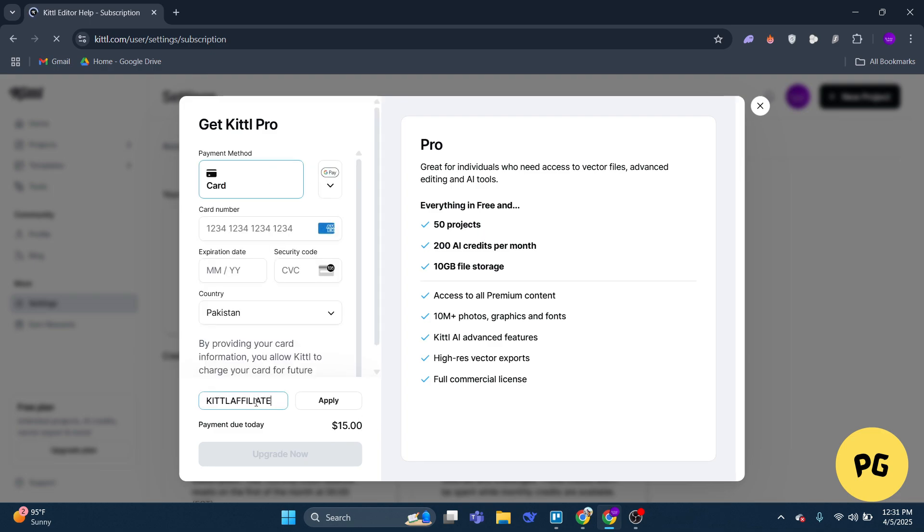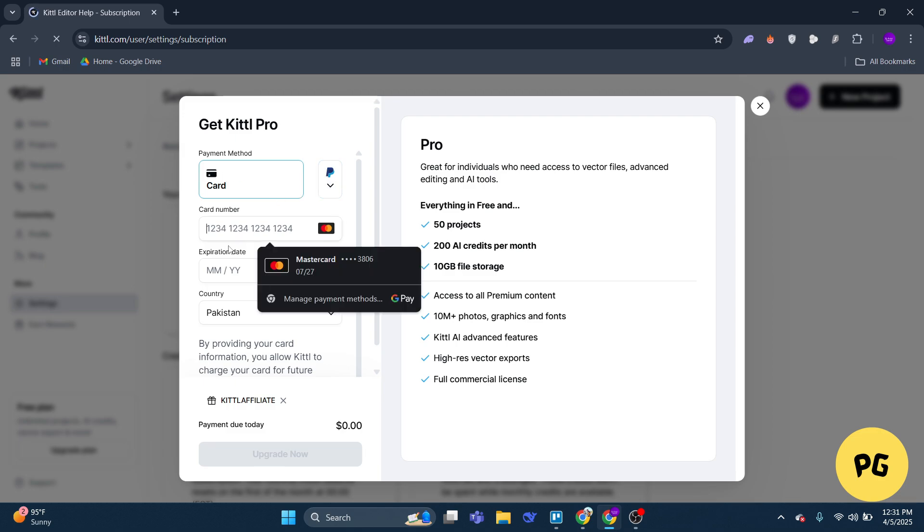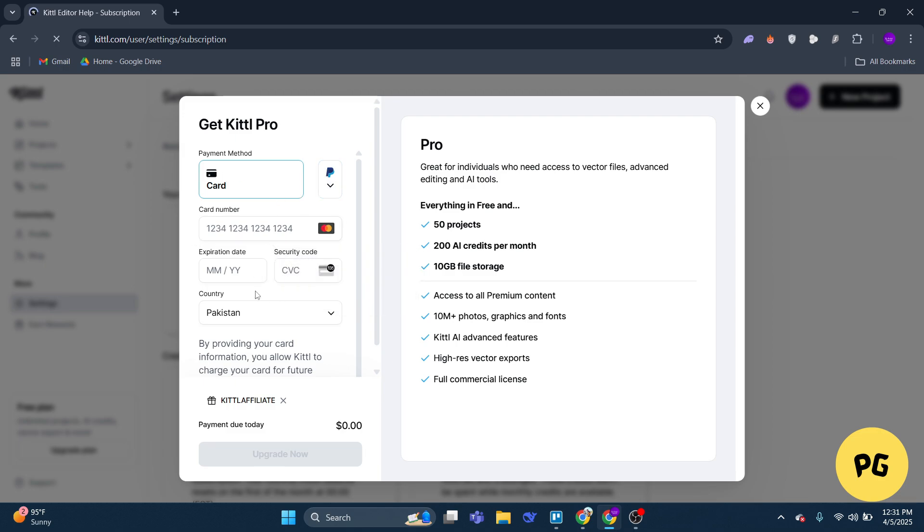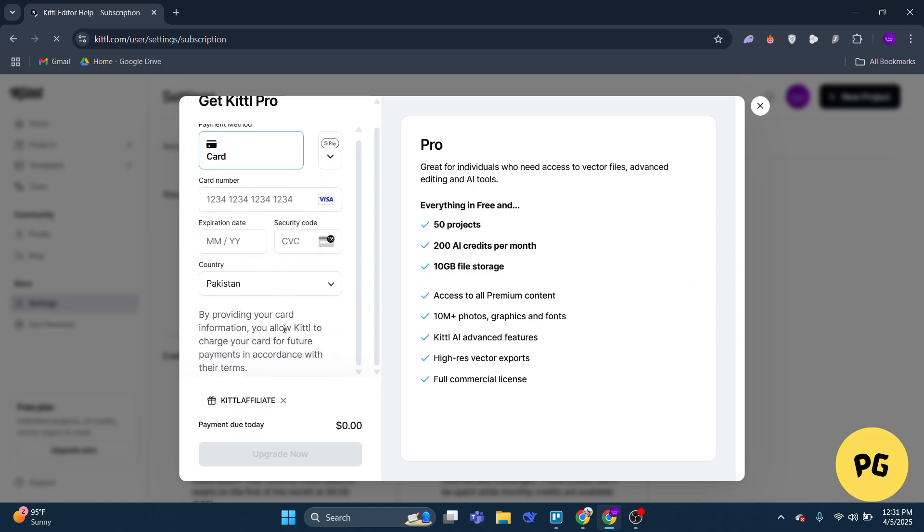With this code, as you can see, now you don't have to pay any money. Once the promo code is applied, you can proceed to checkout. So that's basically how you can get Kittl 30 days free trial.